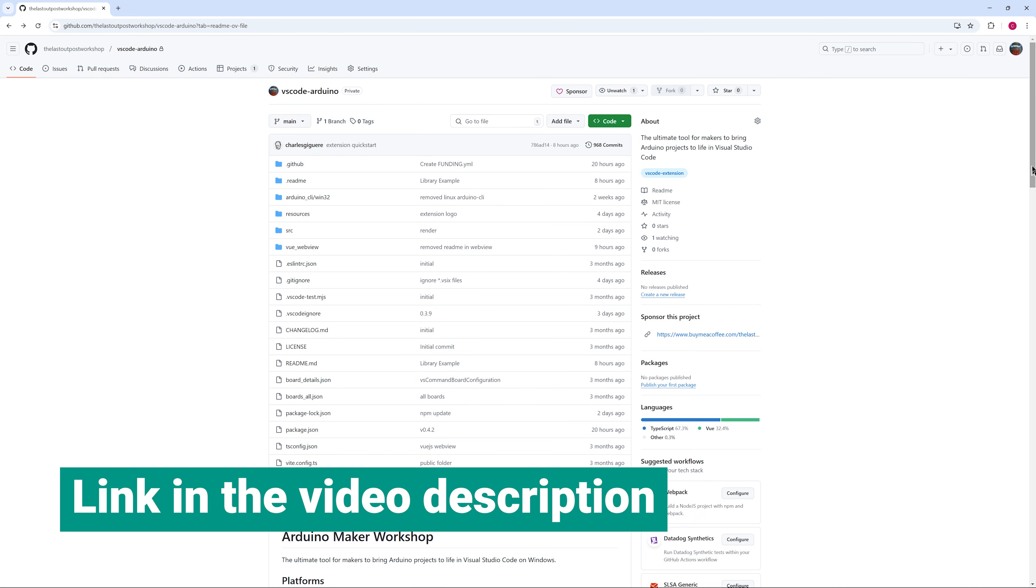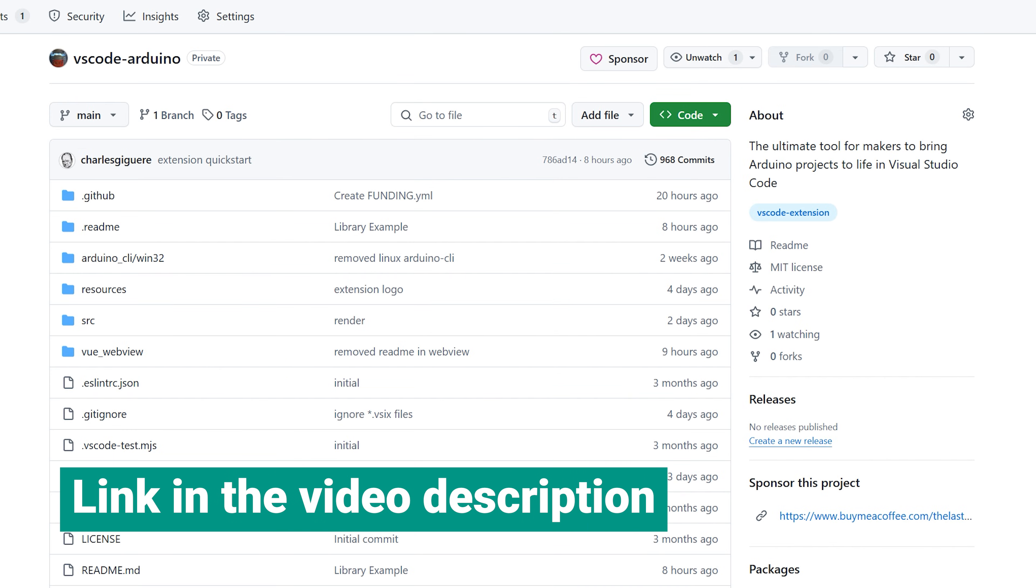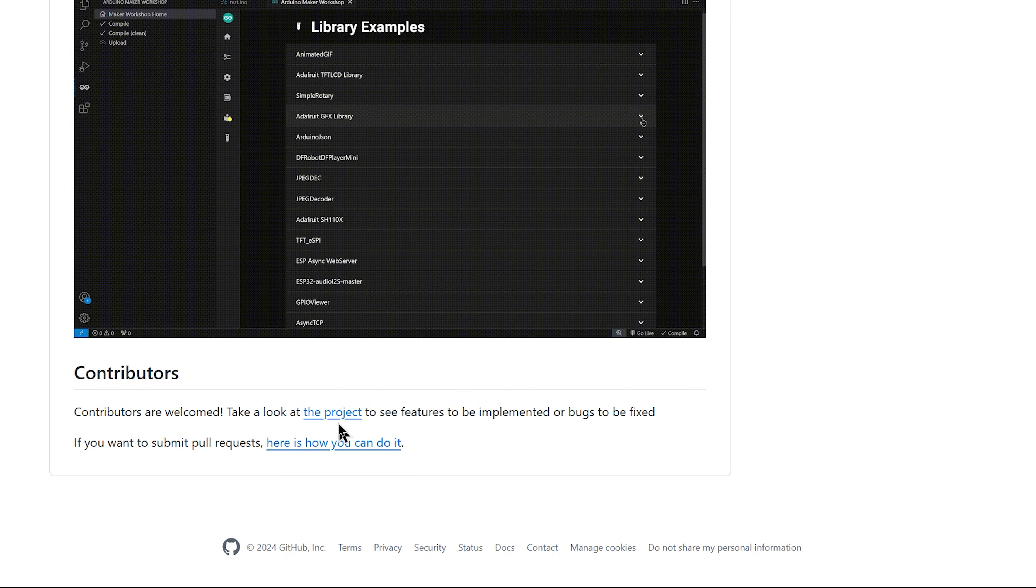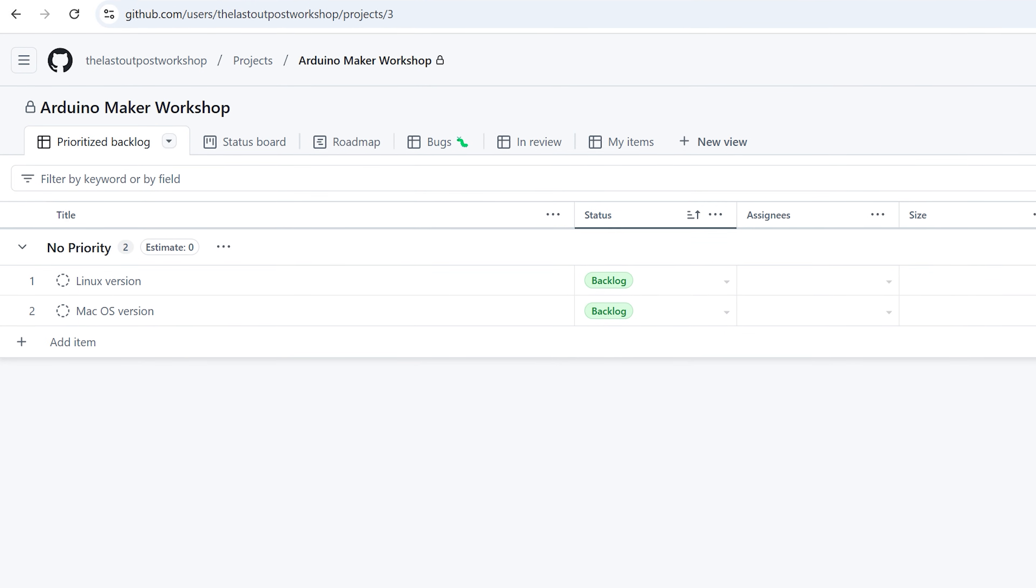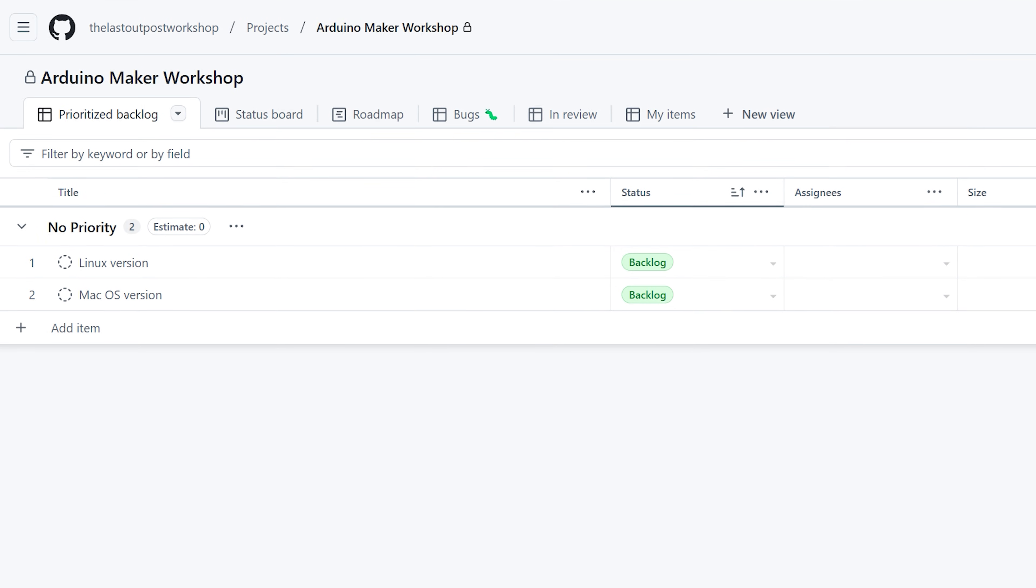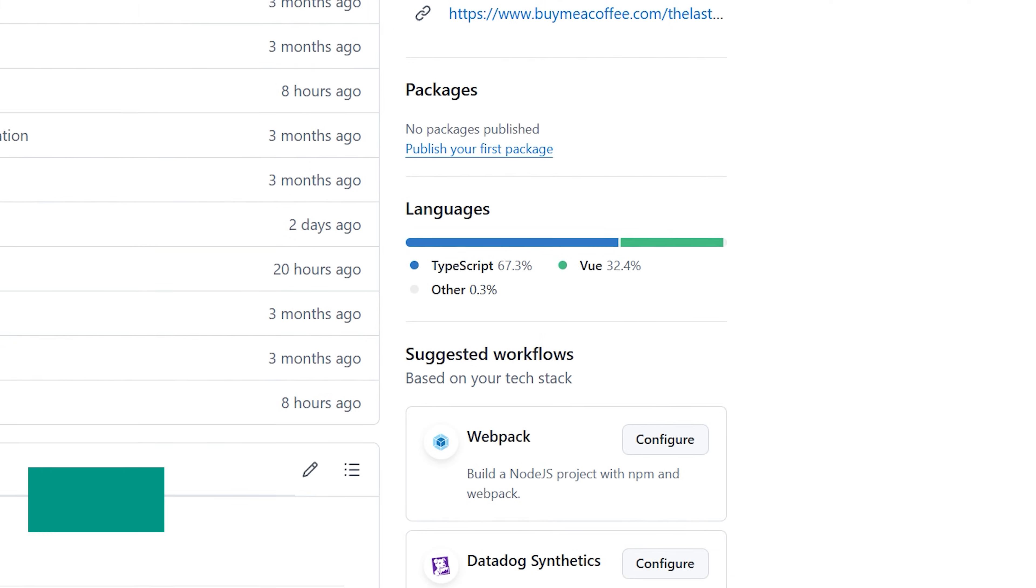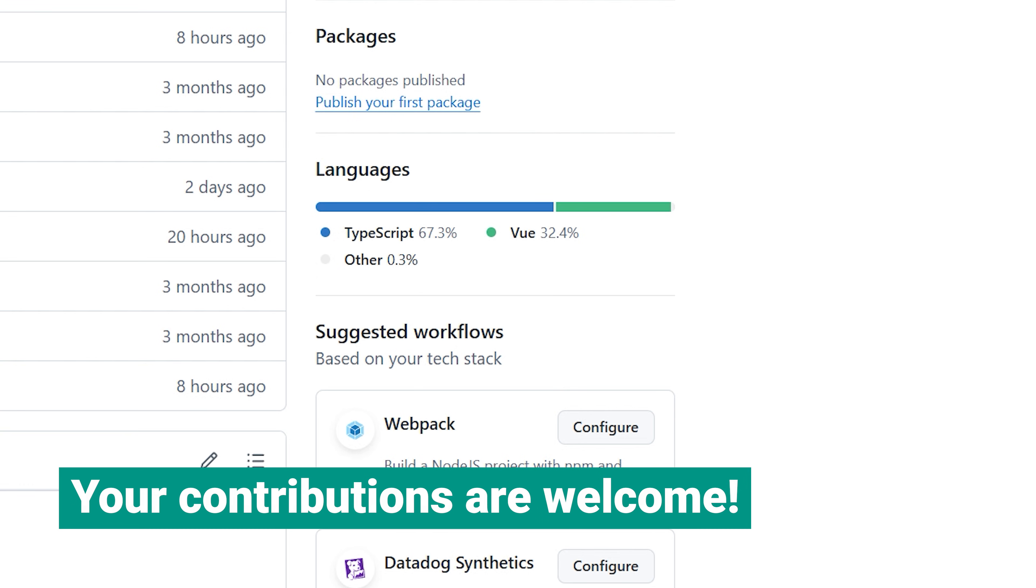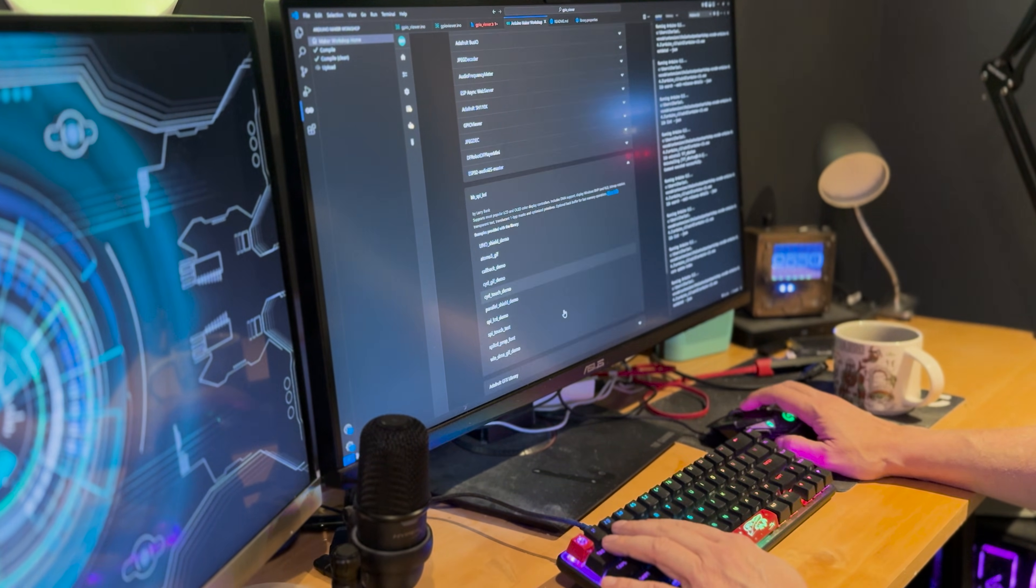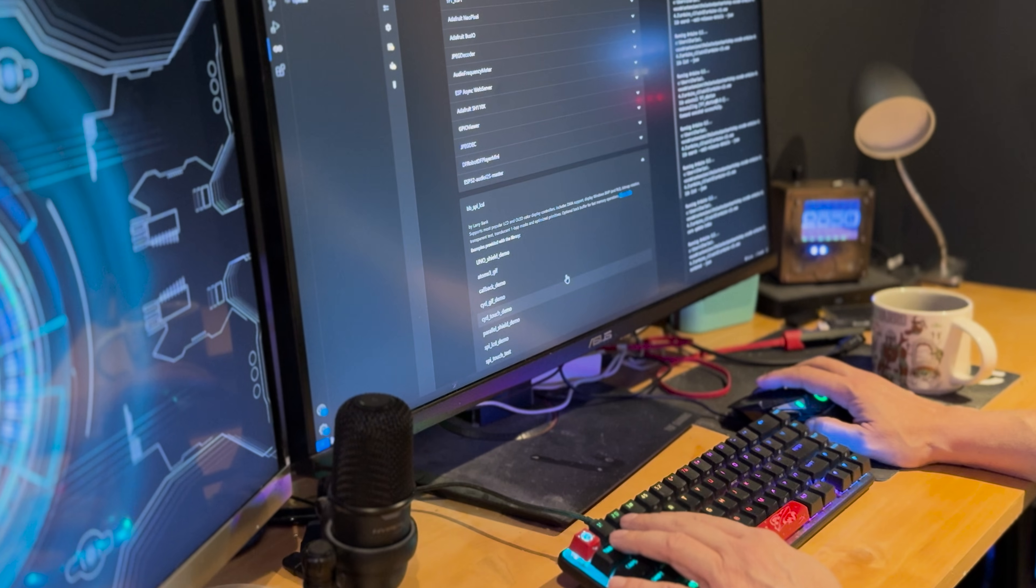If you're interested in contributing to this project, head over to my repository and clone it to start submitting pull requests. Check out the project section to see the list of features currently in development or planned for future updates. The extension is built using TypeScript and the Maker Workshop Home is a web view created with Vue.js and Vuetify for the user interface. If you have expertise in these technologies, your contributions are more than welcome. Join us and help shape the future of the Arduino Maker Workshop Extension.